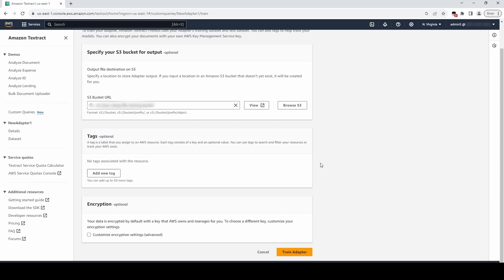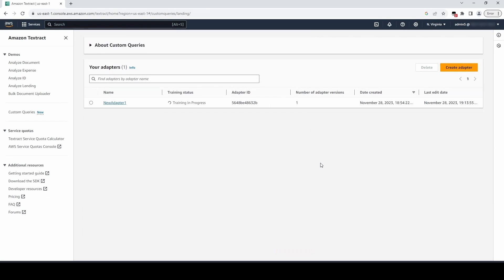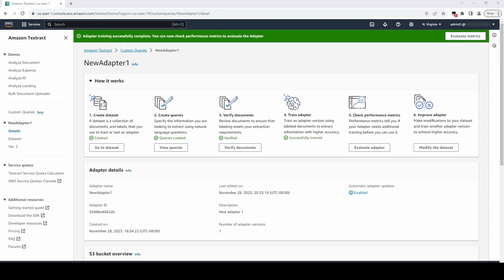We will need to wait for the adapter to finish training. Once training finishes, we can evaluate metrics for our current version of the adapter.